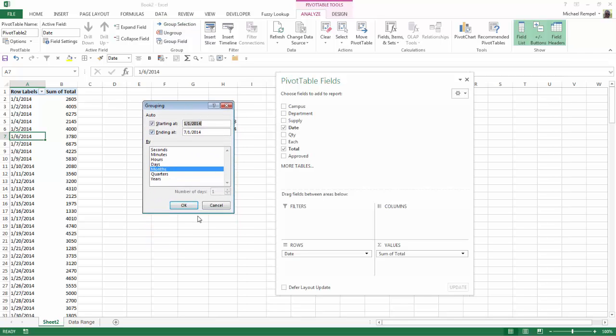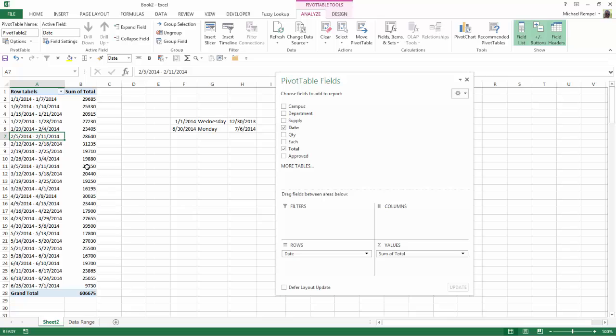But how we would accomplish this is quite simple. All we do is choose days, unselect months, and we can kick up the number of days to 7. I'll go ahead and say OK and now Excel breaks down my pivot table data into 7-day periods. The 1st to the 7th, 8th to the 14th, etc. And now I have the data for those week periods.